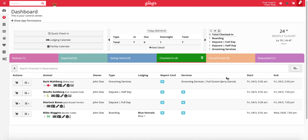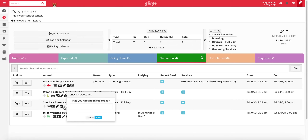Quick check-in bypasses any sort of reservation settings, including check-in questions. Therefore, if you have check-in questions set up for a particular reservation type, you will need to answer those by clicking the gray eye icon under the pet's name.